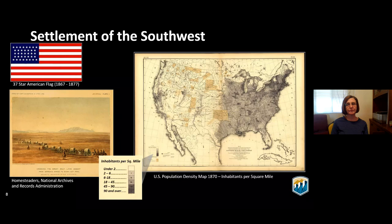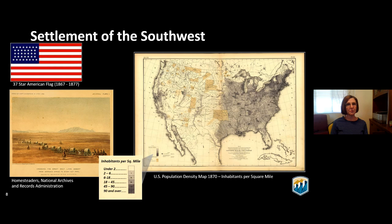Western migration continued to be slow, so to entice Americans westward, the Homestead Act of 1862 was enacted. Under the Act, you could get 160 acres of land for a small filing fee if you improved the land within five years — clearing some land and building some kind of structure. It was harder than it sounds because you were far from any resources. Between 1850 and 1900, the number of farms in the West grew from 1.4 million to 5.7 million. Migration to the desert Southwest, however, was non-existent — that region was considered uninhabitable.